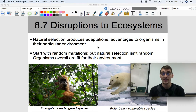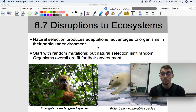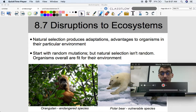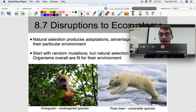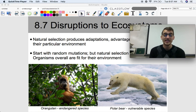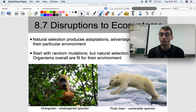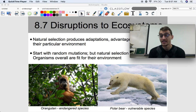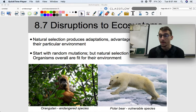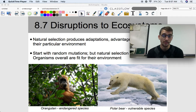But what happens when the environment changes really fast, or when the ecosystem is disrupted? That can cause lots of different problems for biodiversity and species all over the world. Two examples of species greatly affected today by human-caused disruptions are the orangutan and the polar bear. The orangutan's conservation status is endangered, meaning it's on its way to becoming extinct, and the polar bear is vulnerable, meaning it's on its way to becoming endangered.